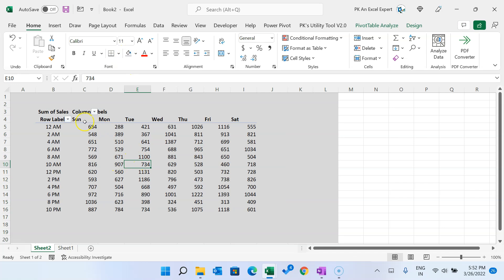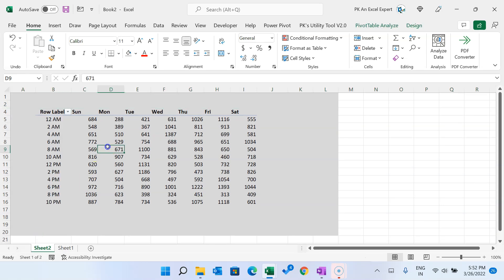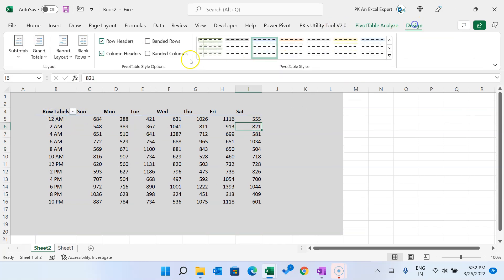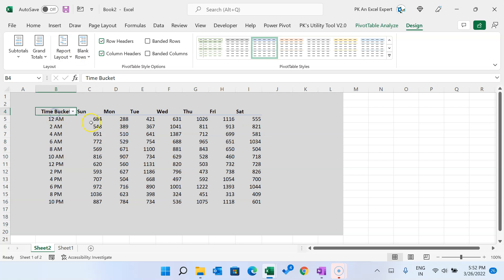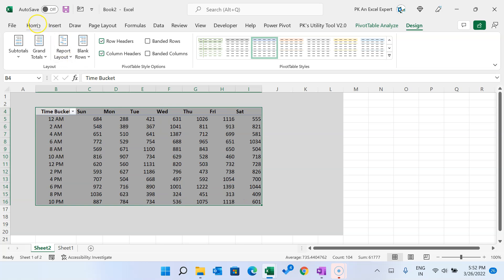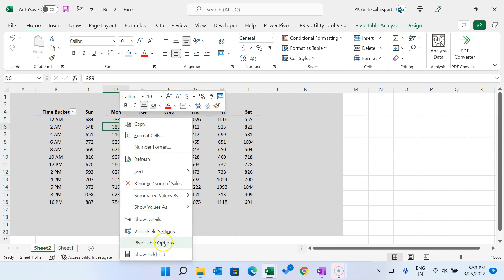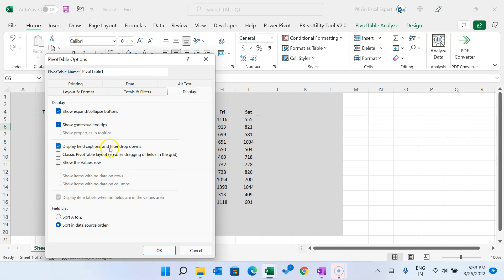Hide the extra row level row by right-clicking and selecting Hide. To show the Time Bucket label instead of Row Level, go to Design, Report Layout, and click Show in Tabular Form. To remove the dropdown buttons, right-click, go to Pivot Table Options, then Display, and uncheck Field Captions and Filter Drop Downs. Click OK.